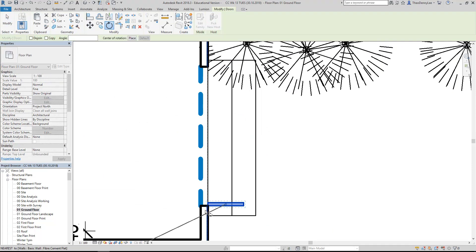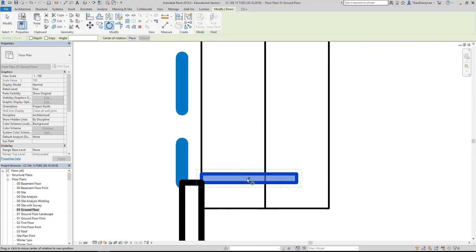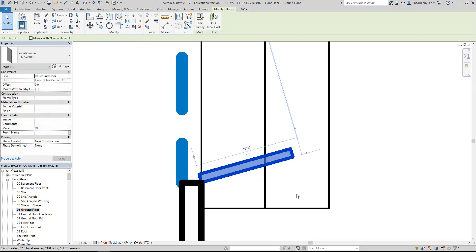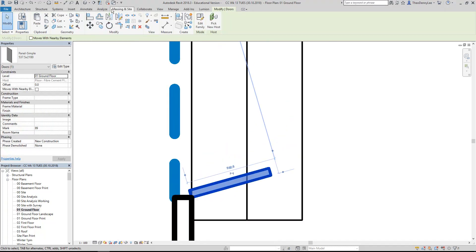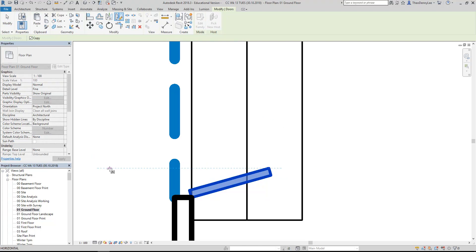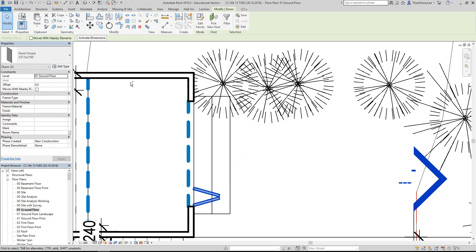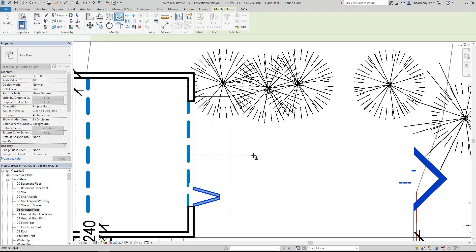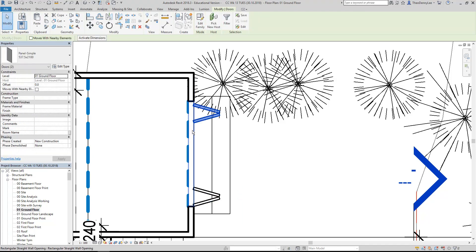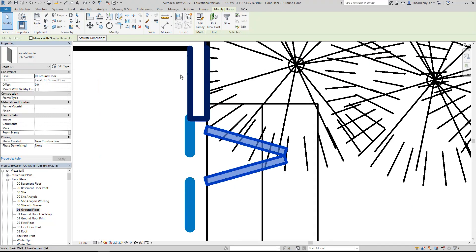I can just rotate it and drag the base point to where the hinge would be. You can do these anything from 10 to 20 degrees - probably 10 is right. Then mirror to axis. Again mirror to axis, trying to find the midpoint there. Just move it into position.